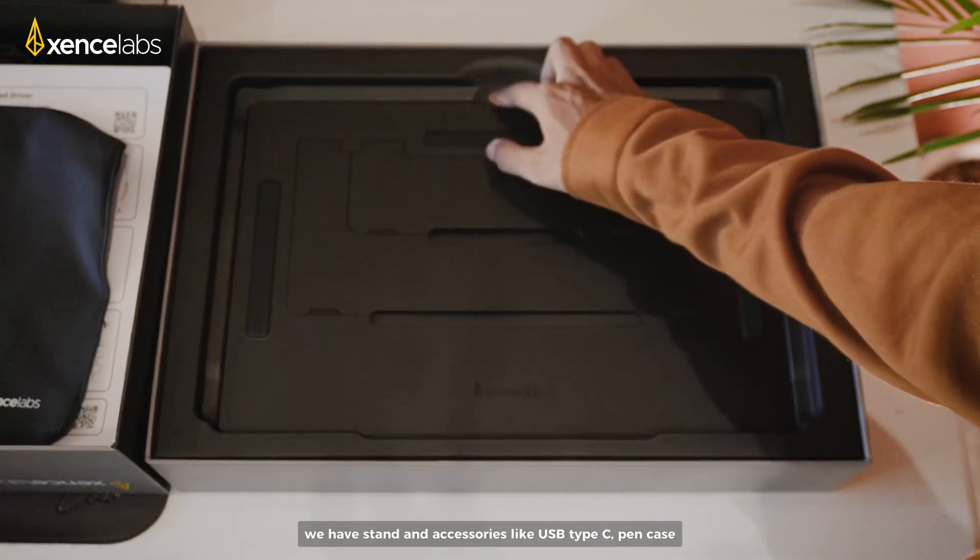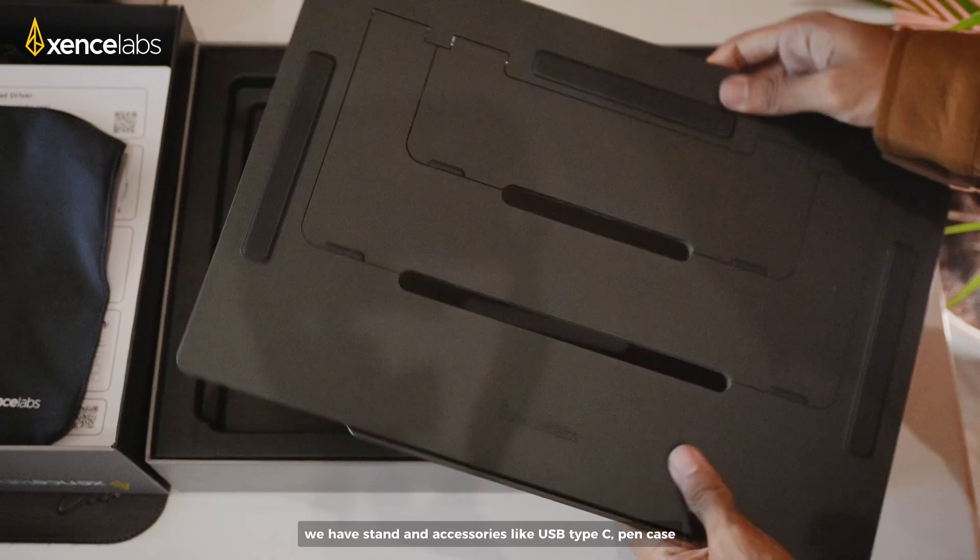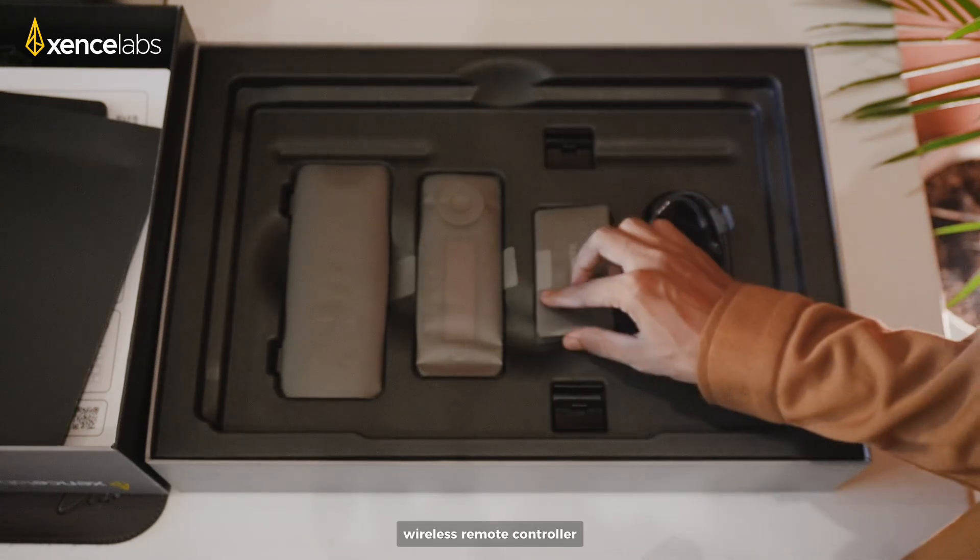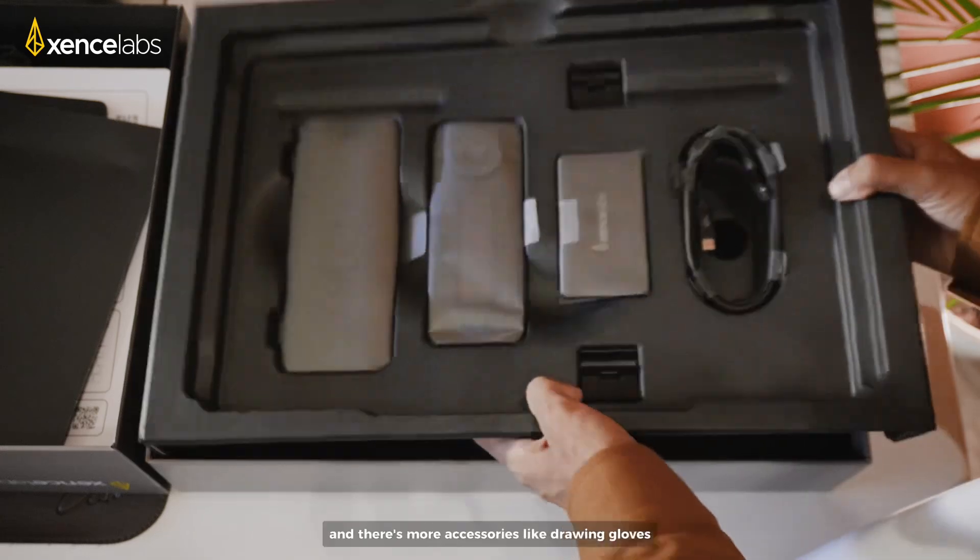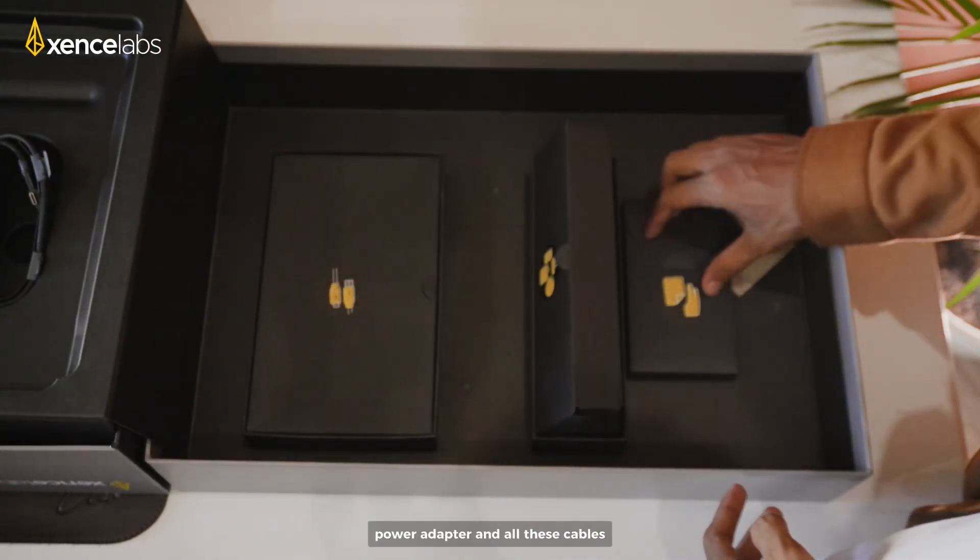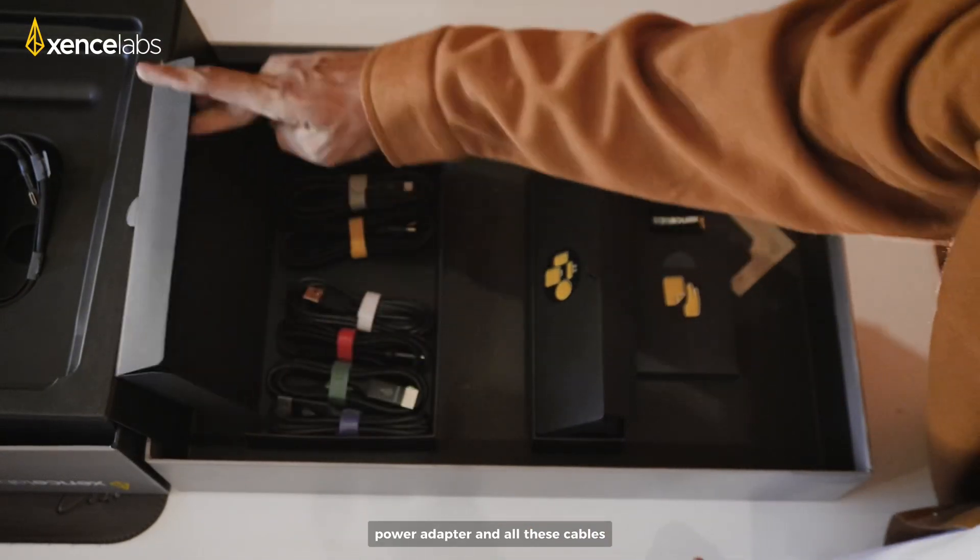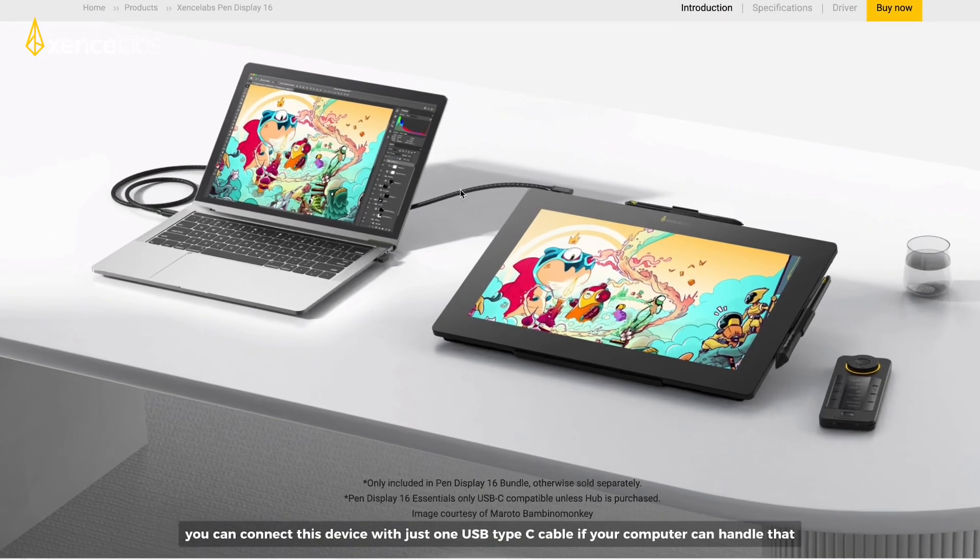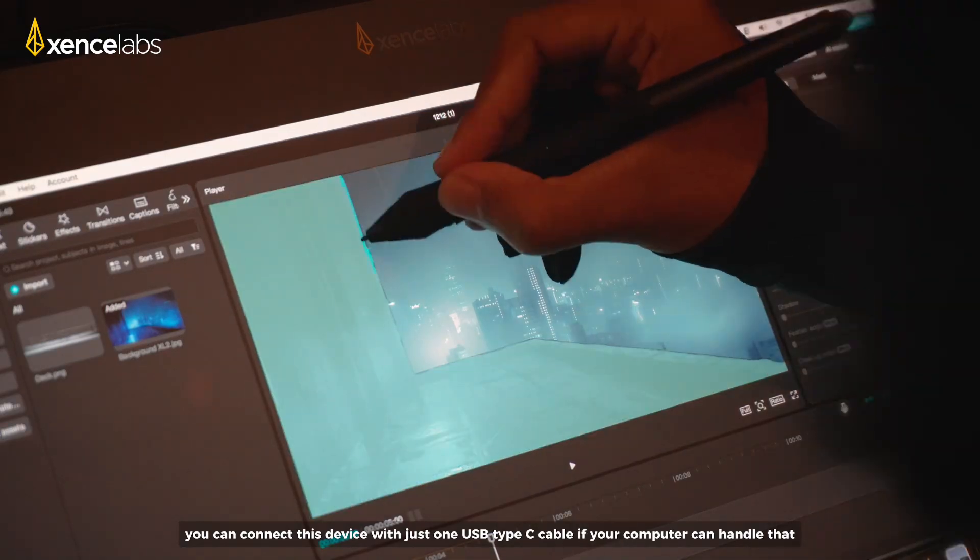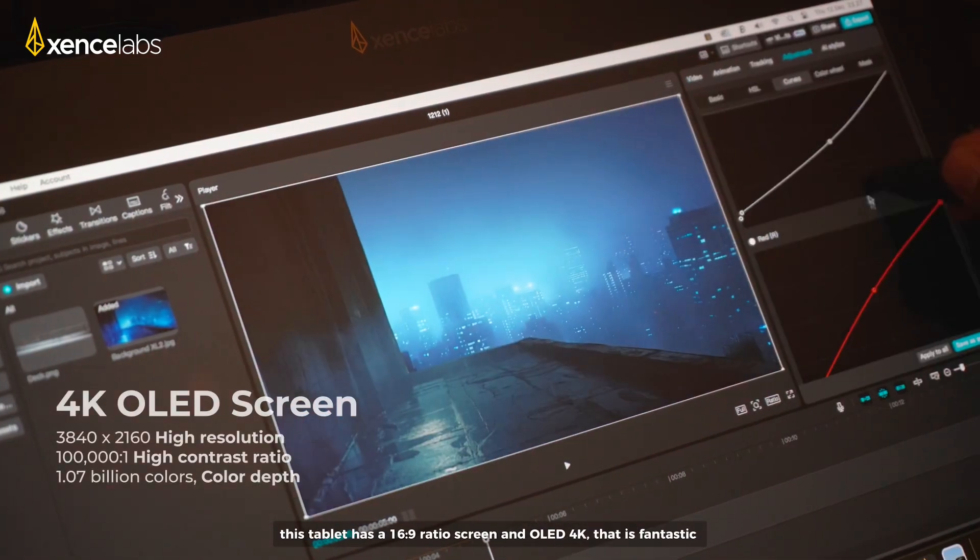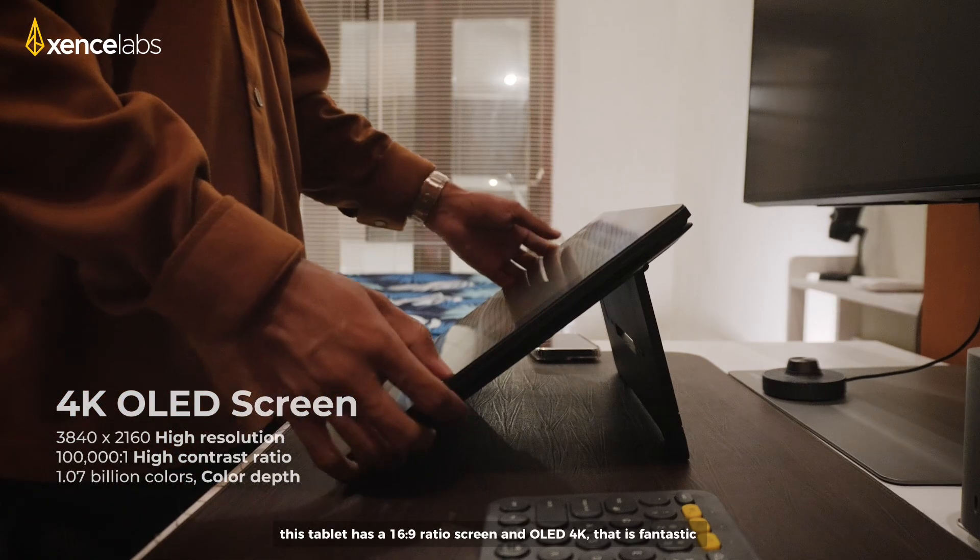We have stand and accessories like USB Type-C, Pen Case, wireless shortcut remote, adapter box, and there's more accessories like drawing gloves, power adapter, and all these cables. You can connect this device with just one USB Type-C cable if your computer can handle that. This tablet has a 16 by 9 ratio screen and OLED 4K, that is fantastic.